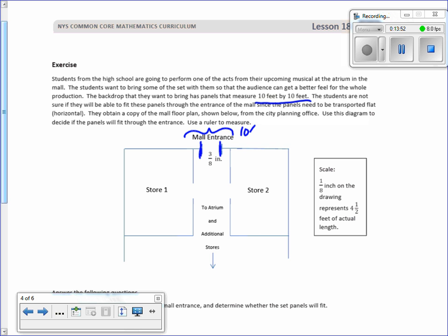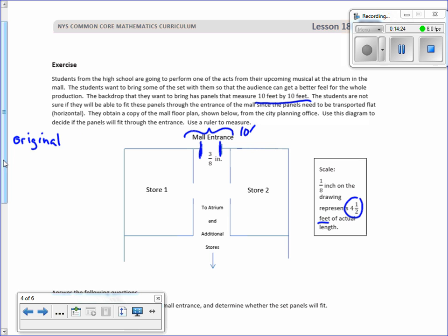They obtain a copy of the mall floor plan shown below from the city planning office. Use the diagram to decide if the panels will fit through the entrance. Use a ruler to measure. This is 3 eighths of an inch, and the scale is one eighth inch on the drawing represents four and a half feet. So I need to do my table: original and scale. This is my x, this is my y, and I have to find k which I'm putting right here. The scale is one eighth of an inch represents four and a half feet.